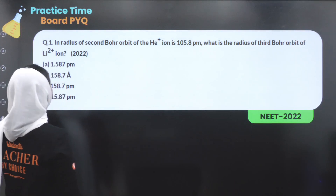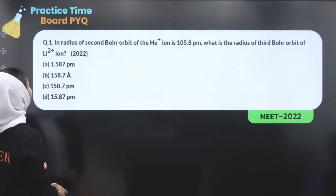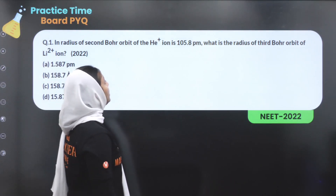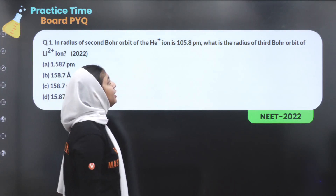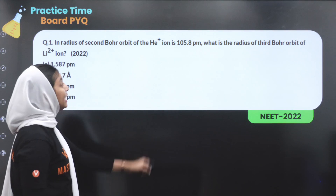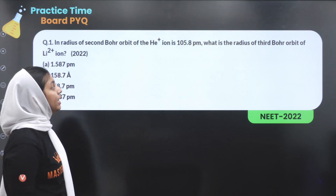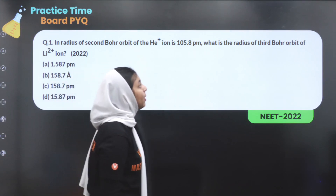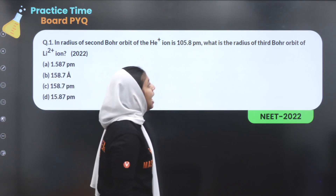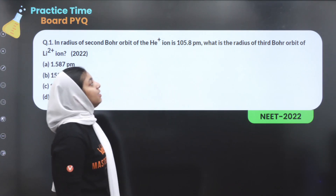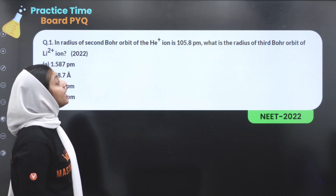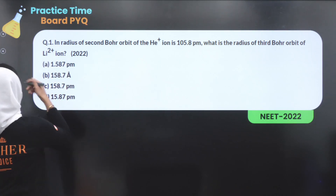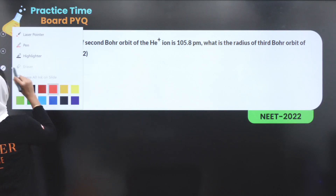First question: The radius of the second Bohr orbit of the He⁺ ion is 105.8 picometers. What is the radius of the third orbit of the Li²⁺ ion?